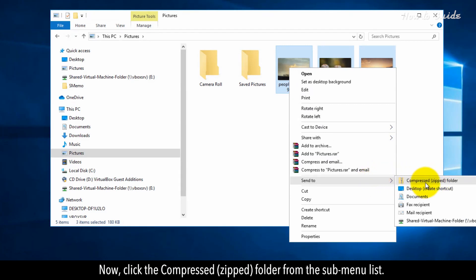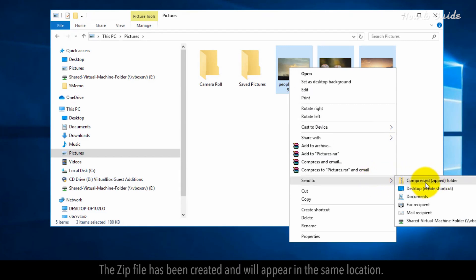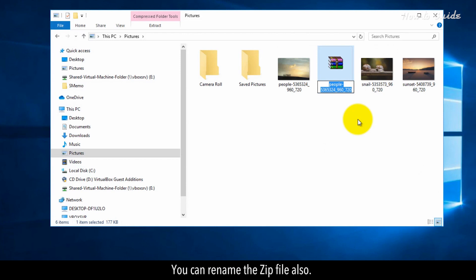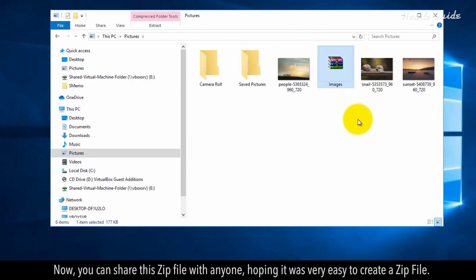The zip file has been created and will appear in the same location. You can rename the zip file also. Now you can share this zip file with anyone, hoping it was very easy to create a zip file.